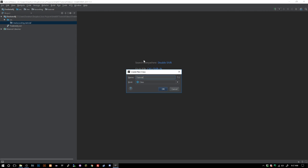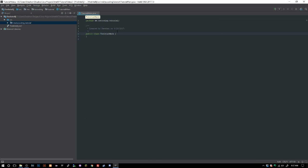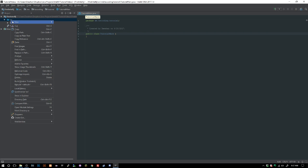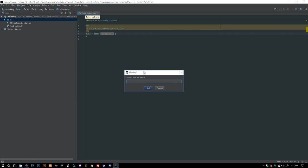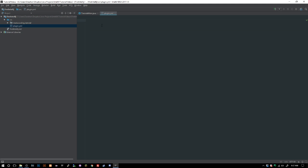We will say tutorial main. What we can do now is we can go ahead and create our new file and we'll call this plugin.yml.